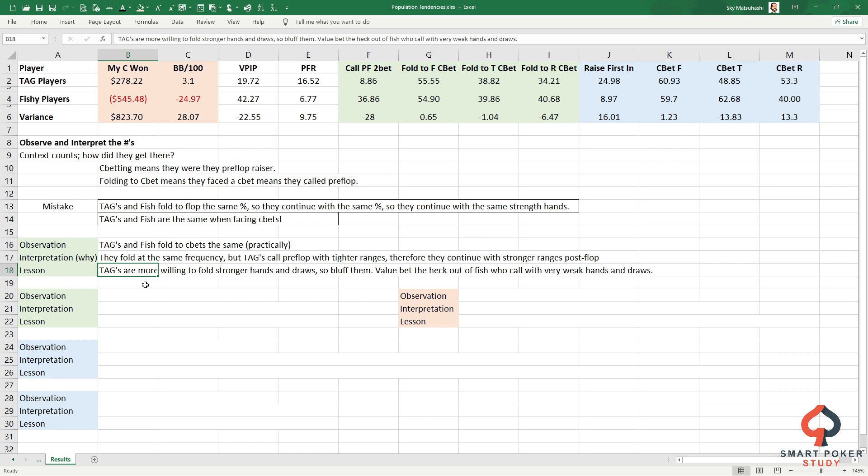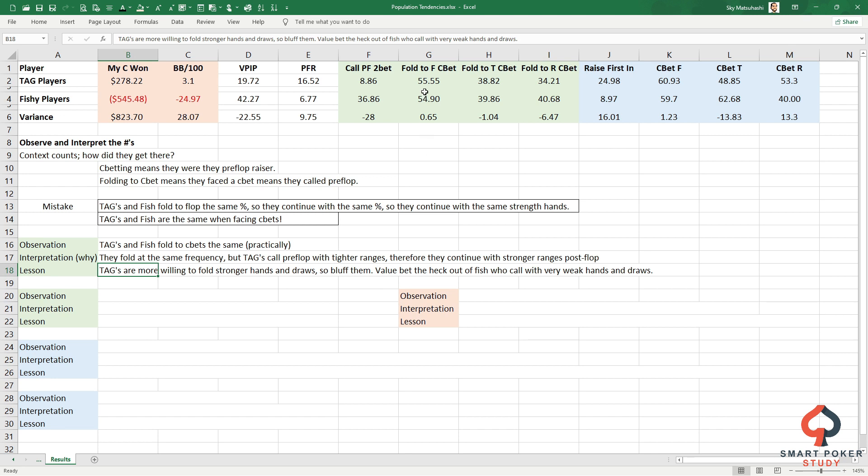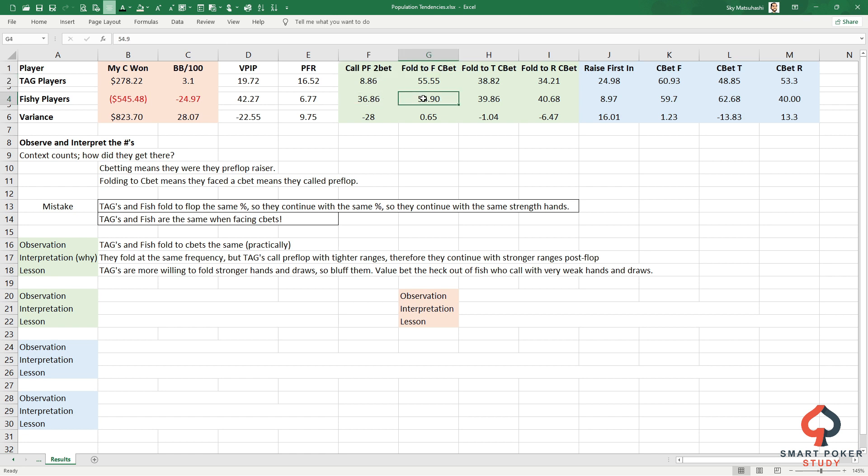Loose passive fish have wider ranges. TAGs call preflop with tighter ranges, therefore when they're continuing the same percentage of the time, folding the same means they have stronger ranges postflop when they decide to continue. What's the lesson? TAGs are more willing to fold stronger hands and draws, so bluff them. They're folding at basically the same frequency but they start with stronger hands. That means they're willing to fold second pairs, maybe top pair weak kicker versus a big bet, underpairs, gutshots. But fishy players don't fold gutshots - they don't fold any kind of draw. They stay in with bottom pair.